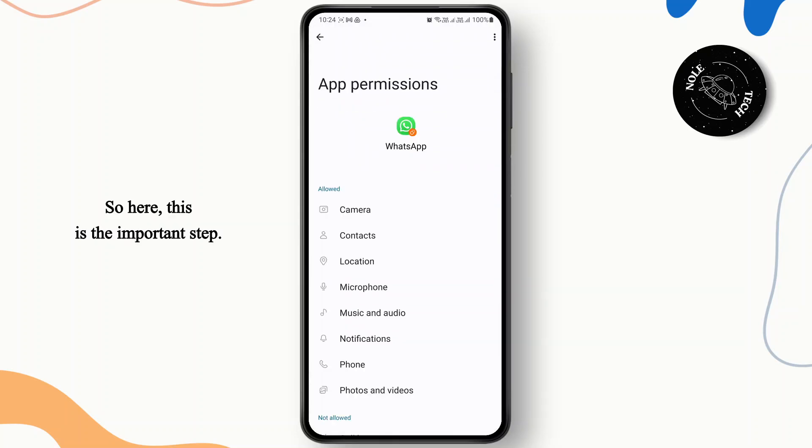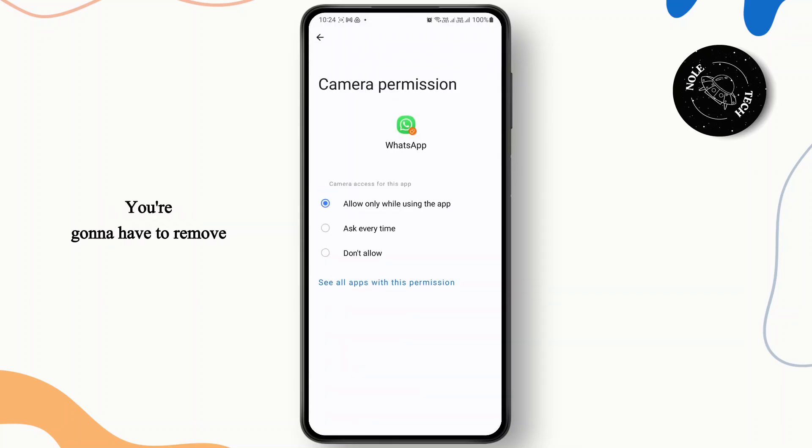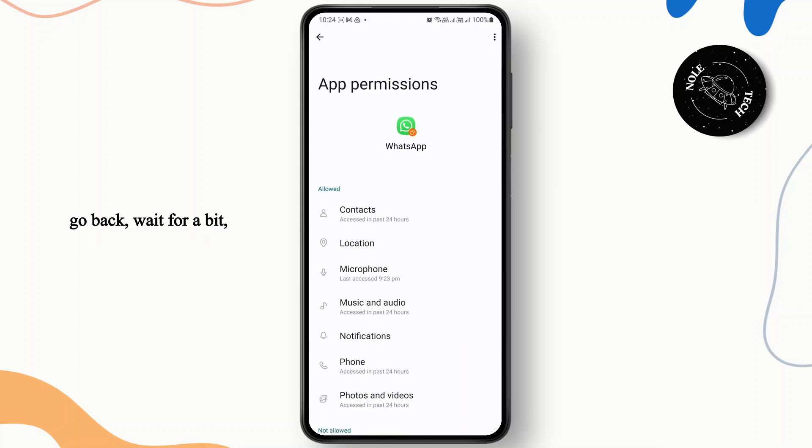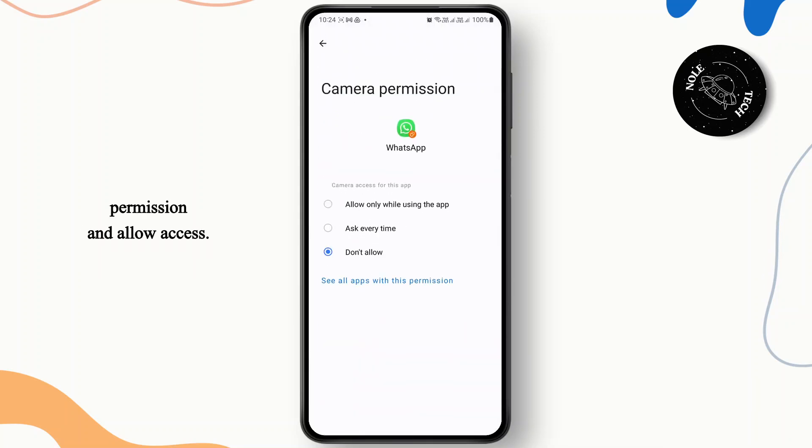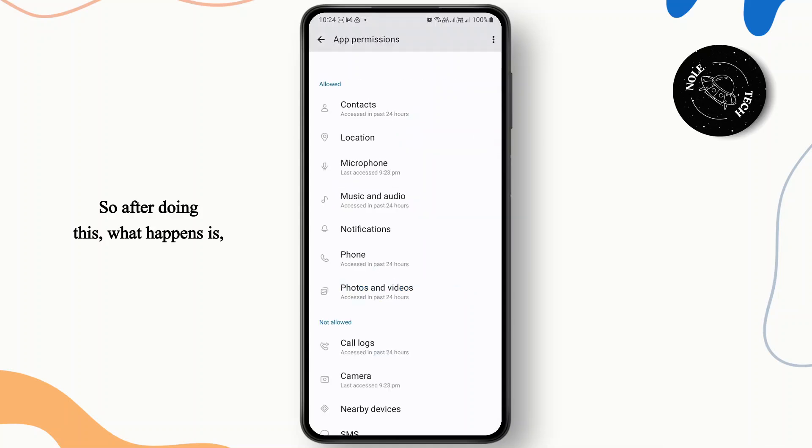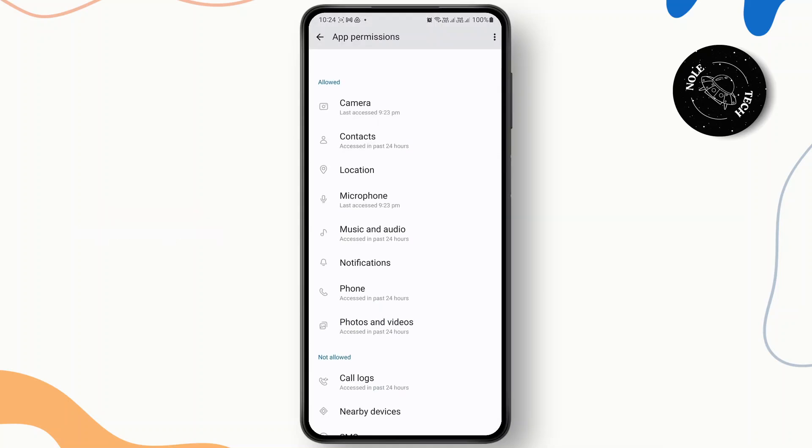Once you clear cache, go back and then go to permissions. So here this is the important step - you're going to have to remove the camera permission first, go back, wait for a bit, and go back to the camera permission and allow access. So after doing this what happens is WhatsApp's camera permission will be reset.